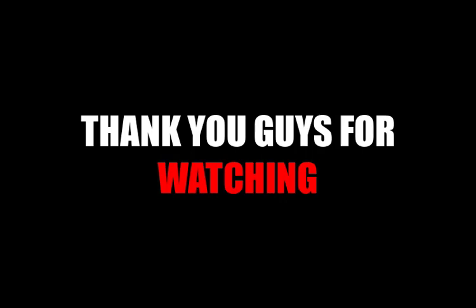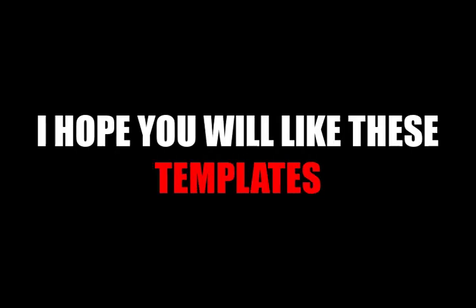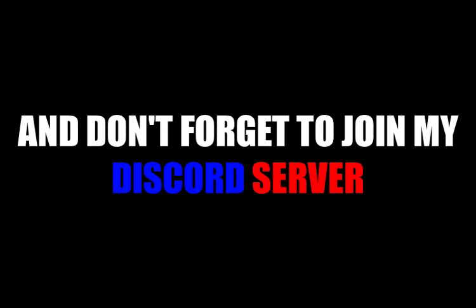Thank you guys for watching. I hope you will like these templates. Comment below which was your favorite template, and don't forget to join my Discord server, like and subscribe.